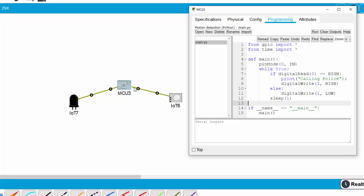And I create a loop. If I read on pin 0 and detect a high signal, I will print to the serial output calling the police and send a high signal to digital 1, this port, to make the alarm.